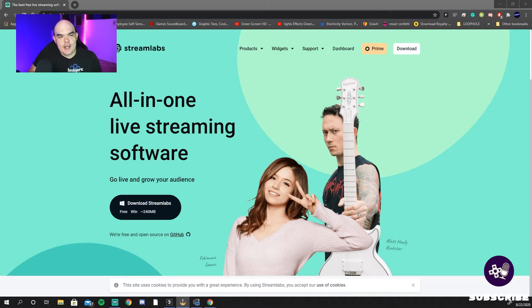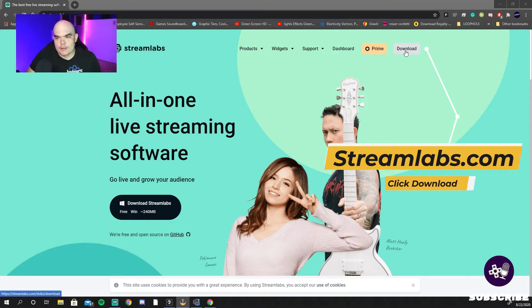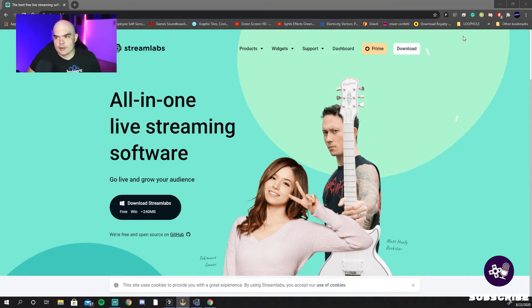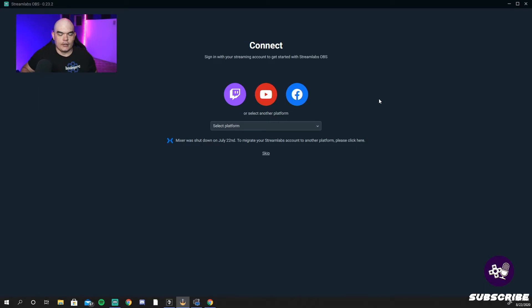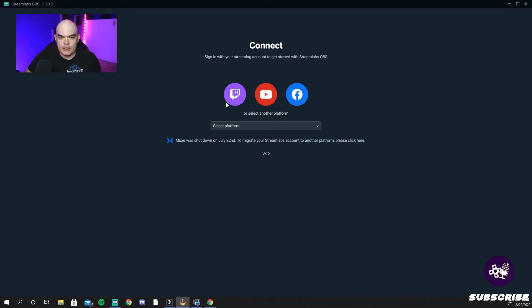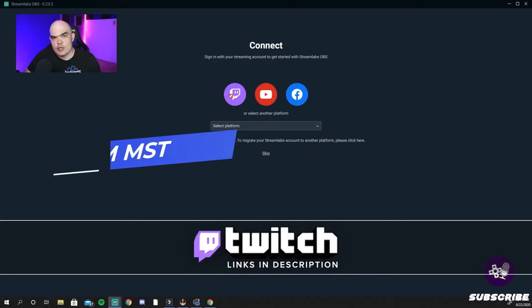We're going to go to streamlabs.com, click the little download button up here, click download. After you do all the download stuff, you're going to be greeted with this page. You're going to click your platform of choice.